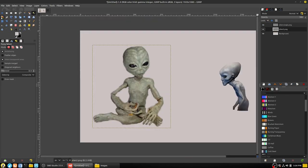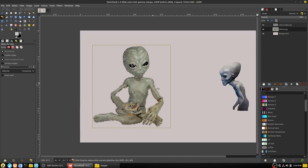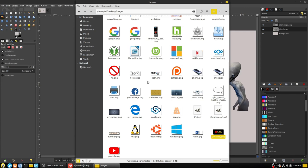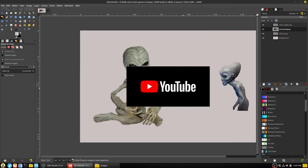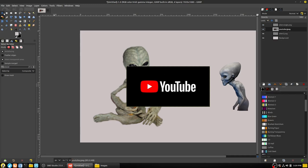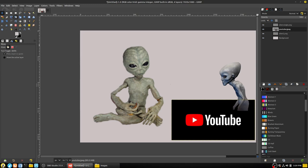The select by color tool goes through the entire layer and selects everything similar in color to the portion you've clicked. There's a threshold you can increase or decrease to fine-tune it. This is useful if you have a lot of very similar colors. Going back to the YouTube play button image, clicking on the white area selects everything white quite well.